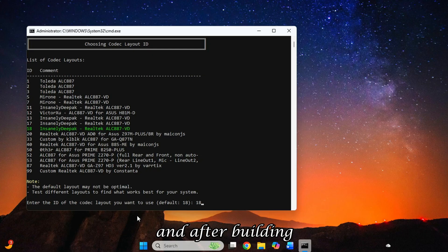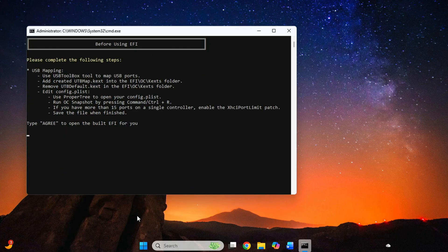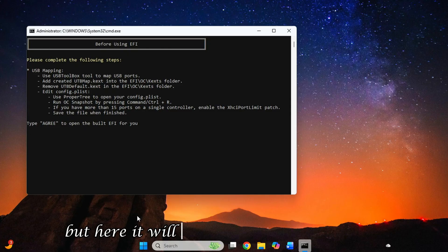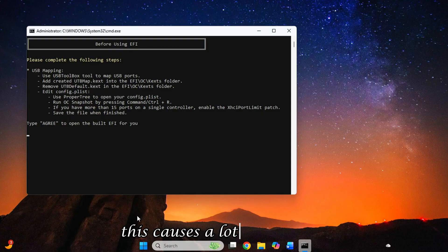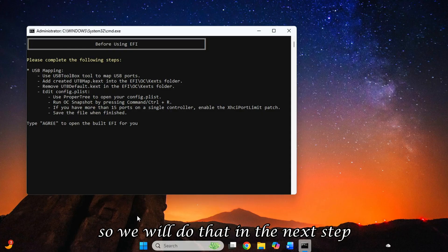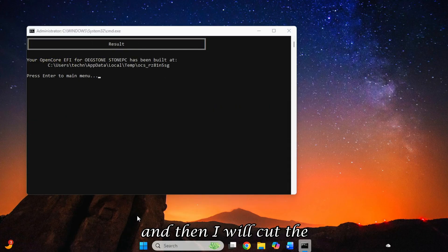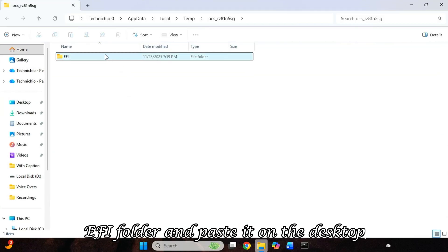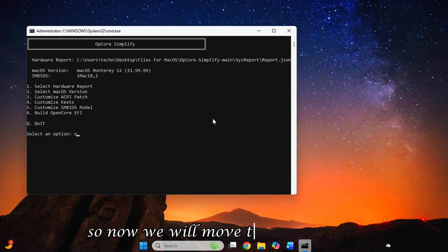So I will now go back and type 6 to build the EFI folder. And after building, it will ask me if I want to open the containing folder. So I will type Agree. But here it will also mention USB mapping. Because after installation, this causes a lot of problems that macOS does not detect USBs. So we will do that in the next step. For now, I type Agree, and then I will cut the EFI folder and paste it on the desktop.